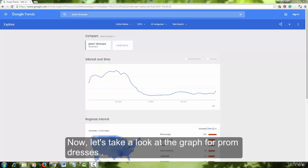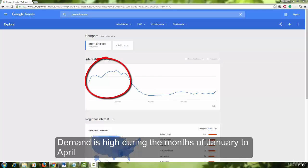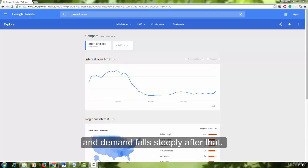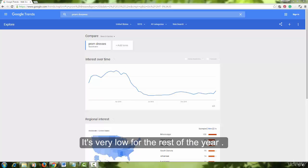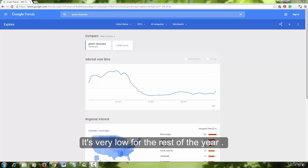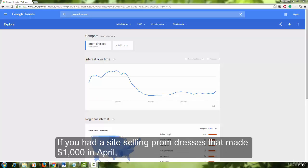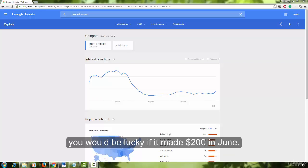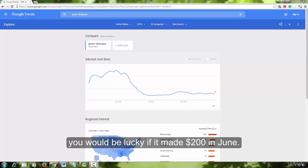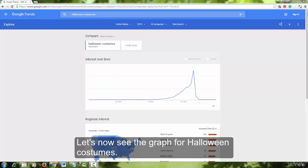Now let us take a look at the graph for prom dresses. Demand is high during the months of January to April and falls steeply after that. It is very low for the rest of the year and starts rising again during late December. If you had a site selling prom dresses that made a thousand dollars a month in April, you would be lucky if it made two hundred dollars in June.